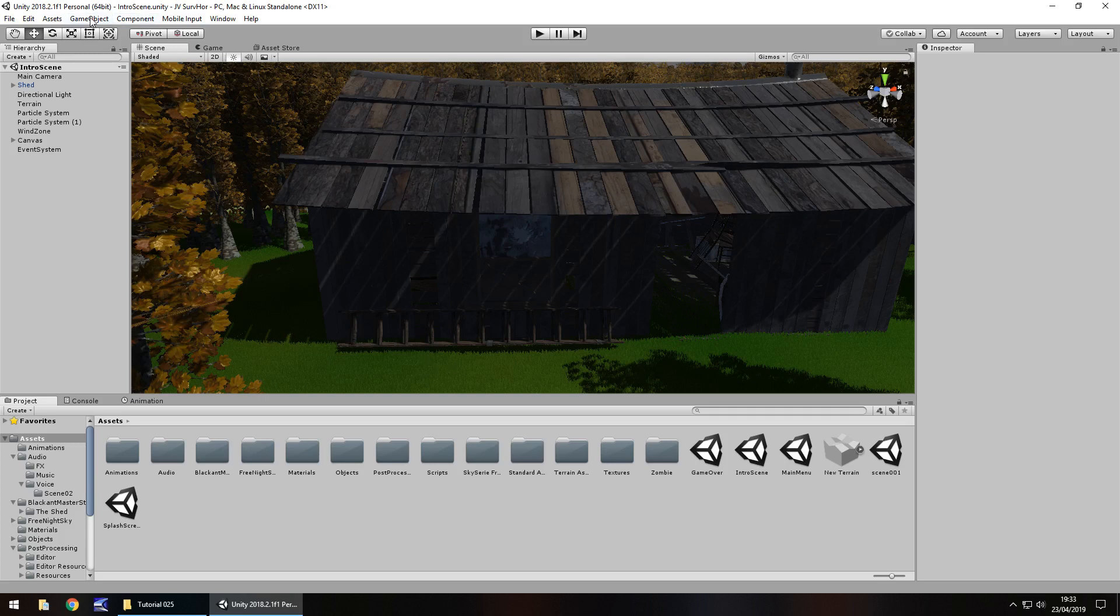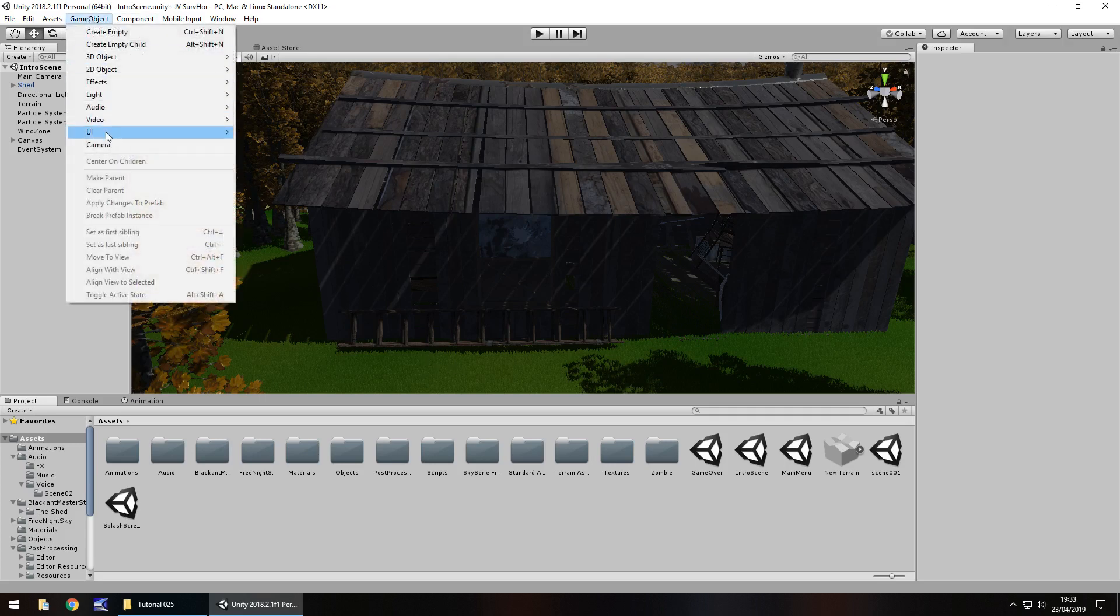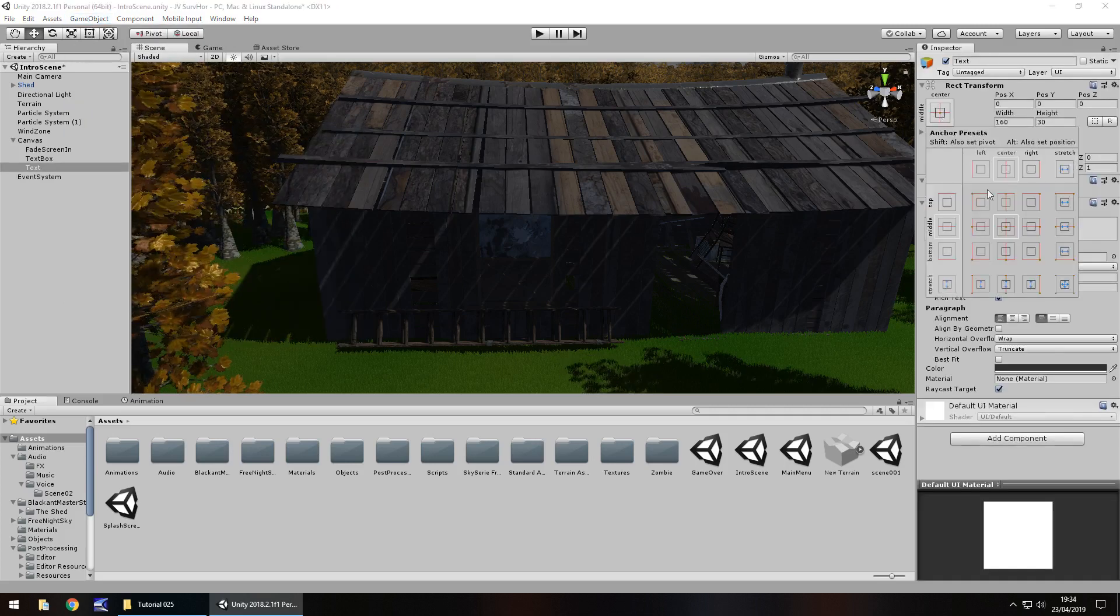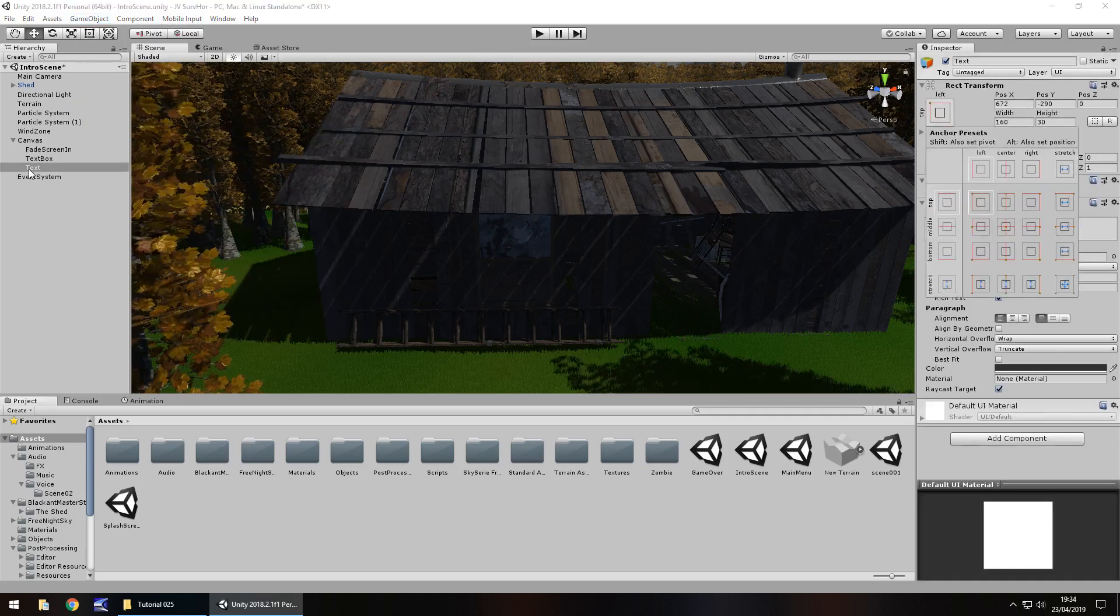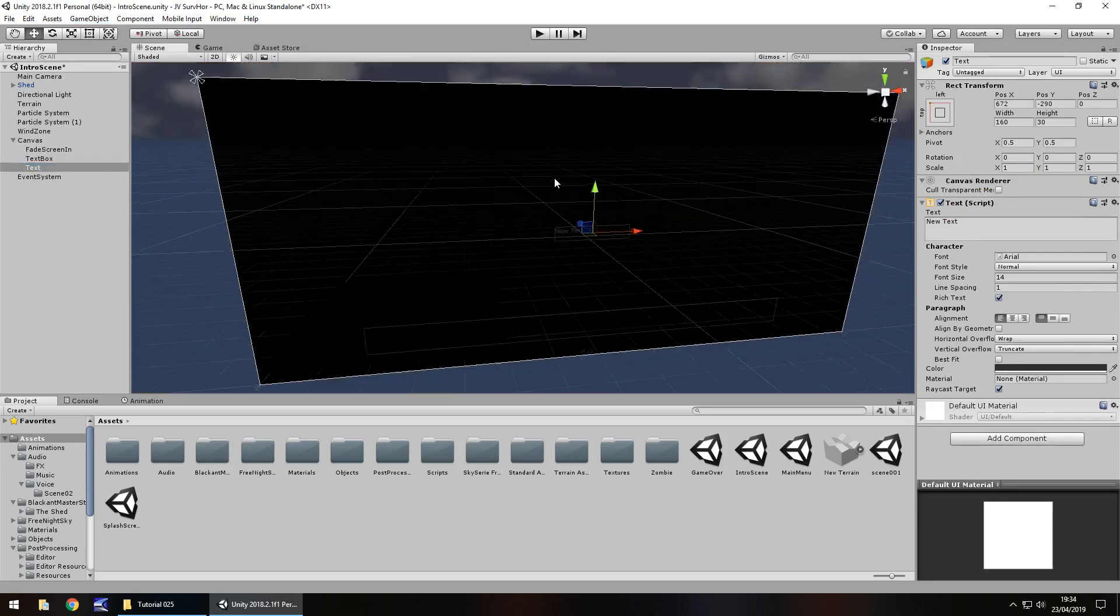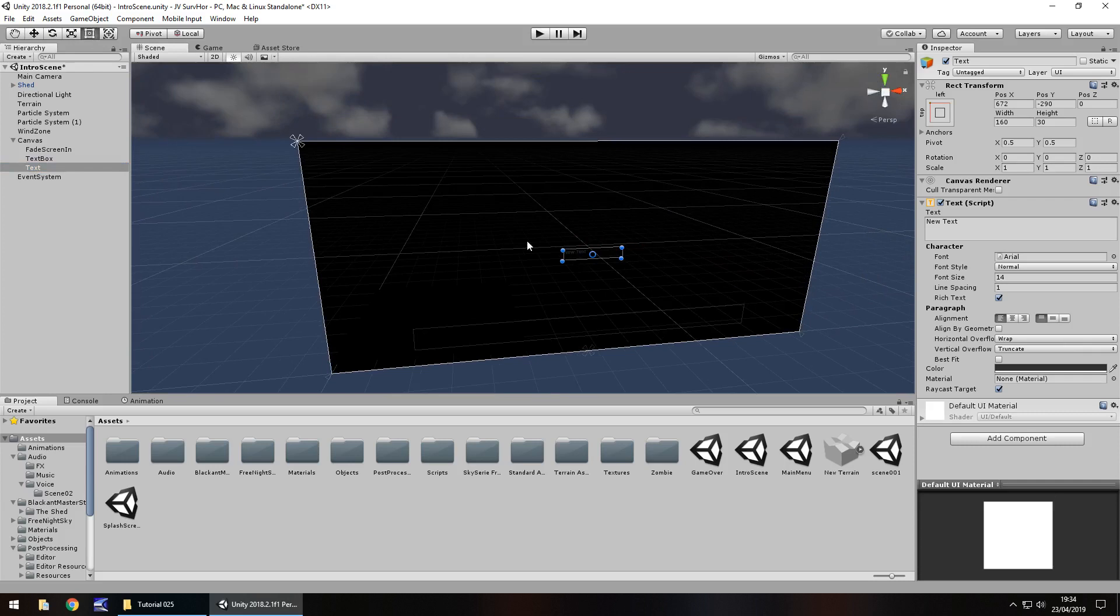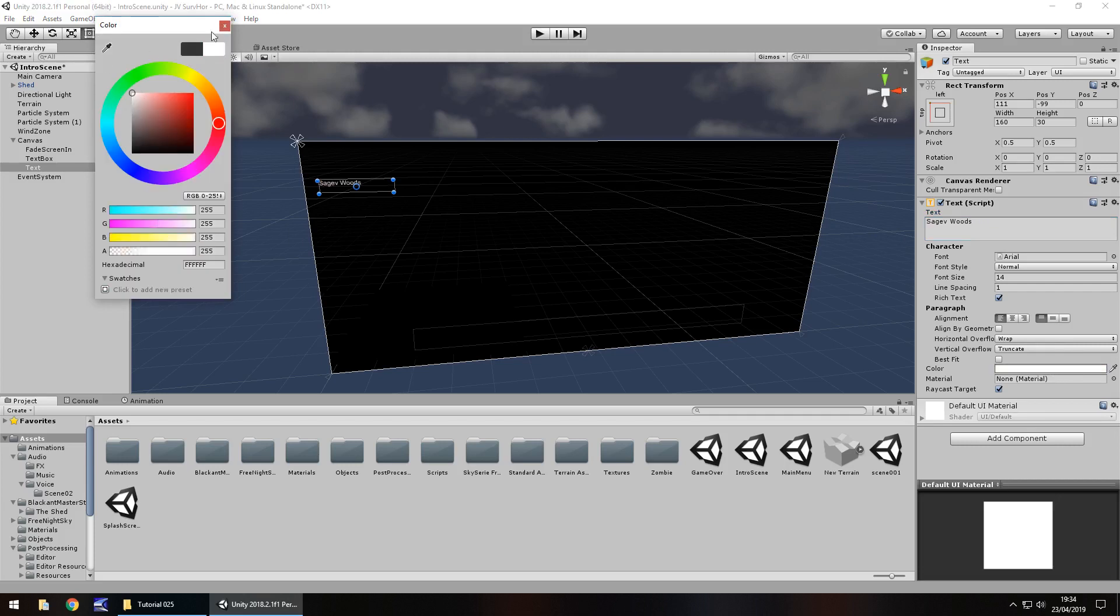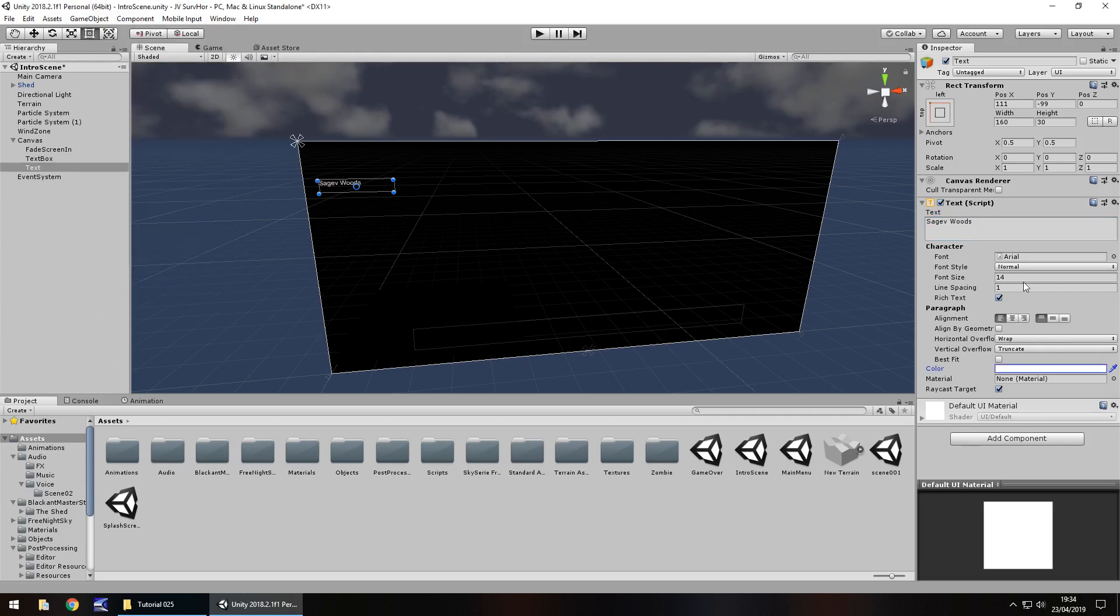Let's go to game object, UI, and text. We're going to have the text top left. Let's double click to get it into focus and move it into position using our rect tool, bringing it up to probably about there. Let's think of a place that we can actually have this set. The whole thing is going to be fictional, so I'm going to be a little bit vain and cheat and have this as Sagev Woods. Sagev backwards is Vegas. So this is the place. I'm going to have it white and let's have the font size a little bit bigger, maybe 30.